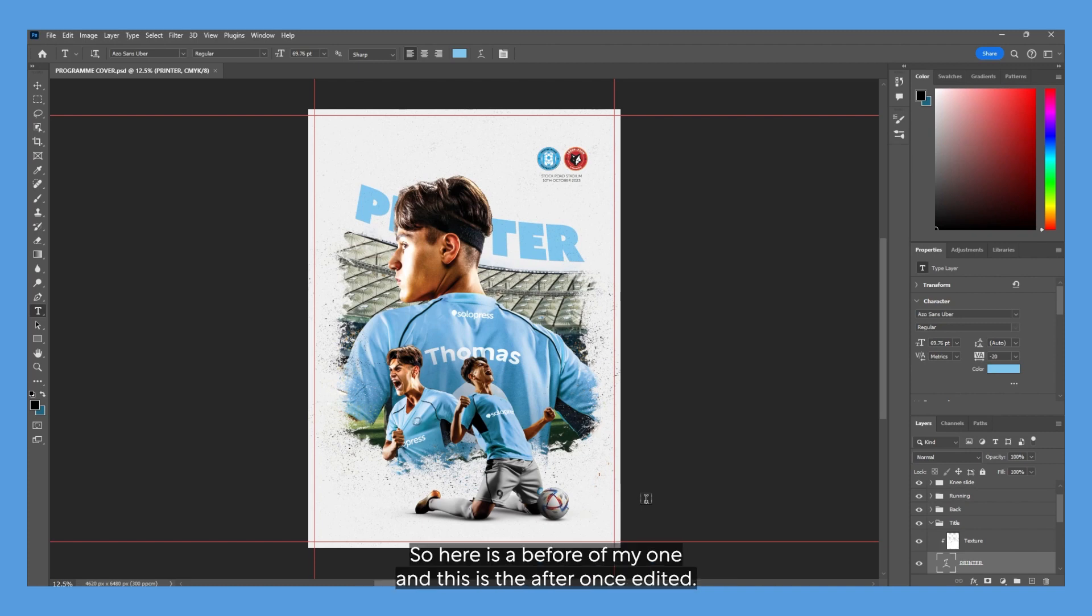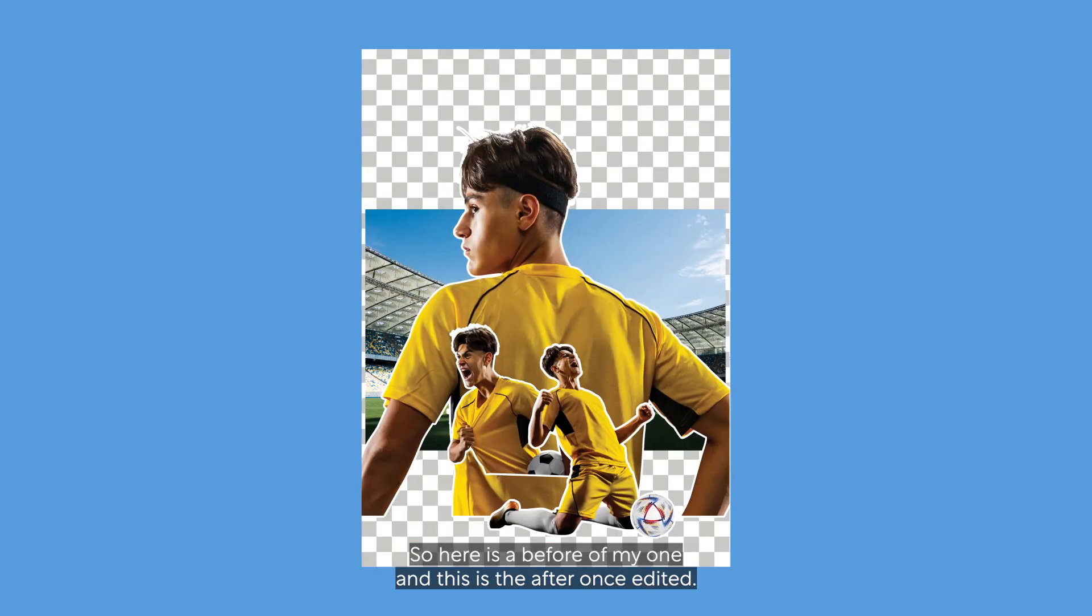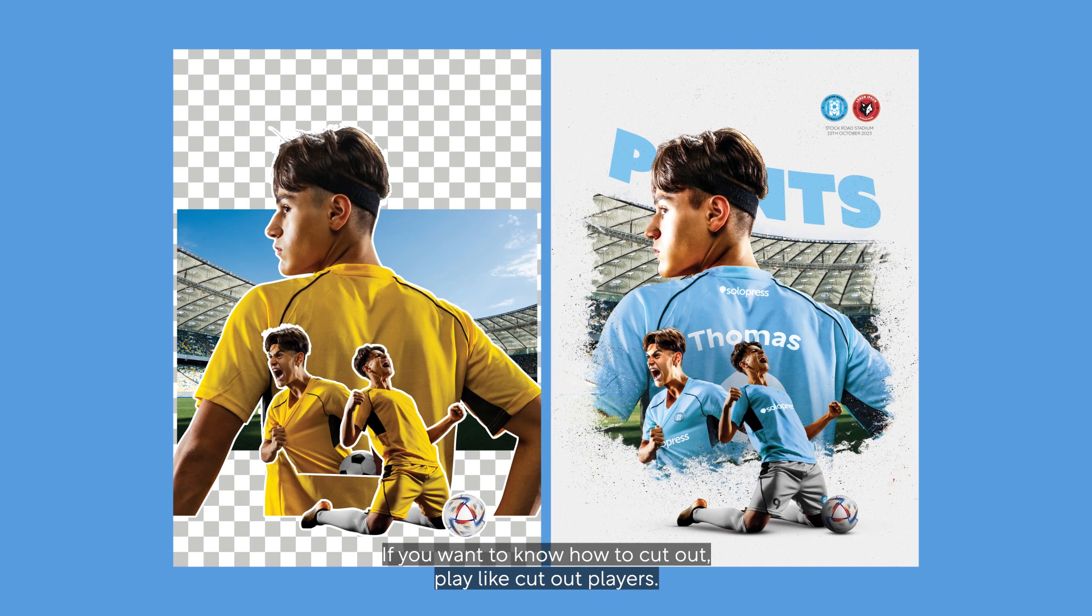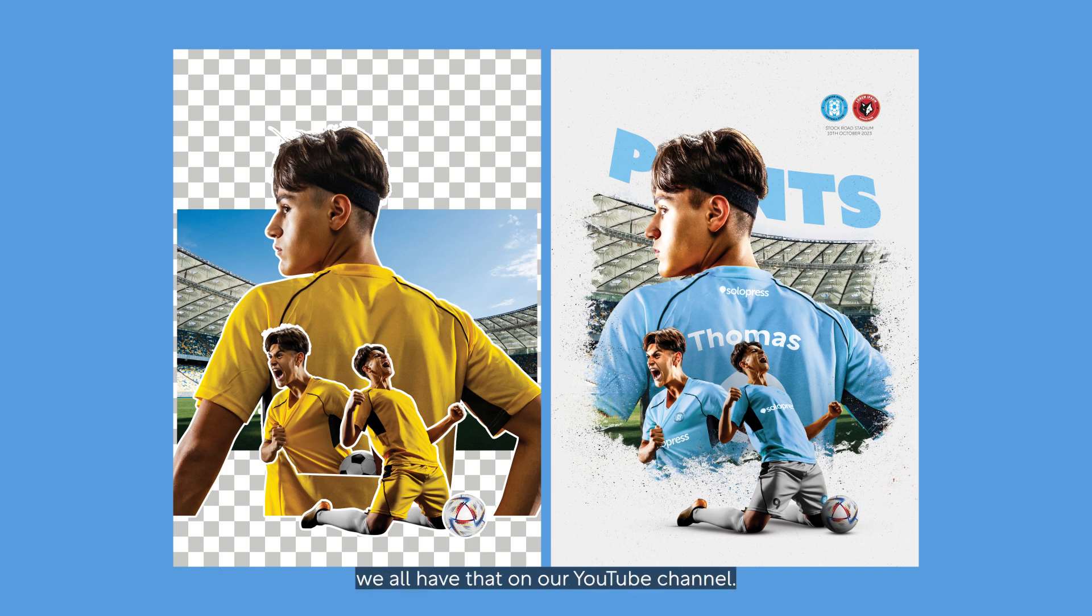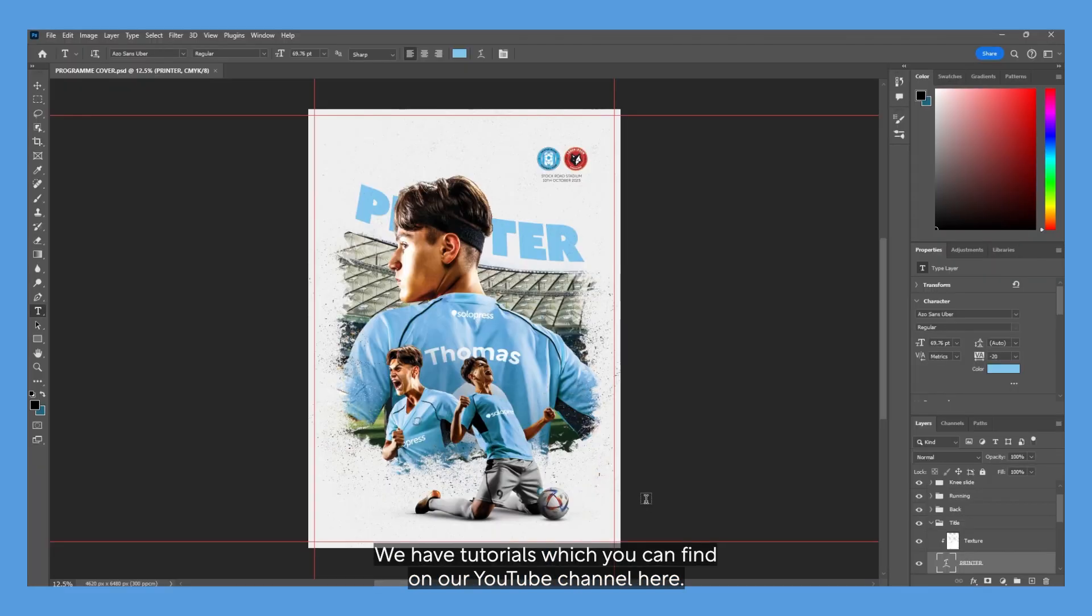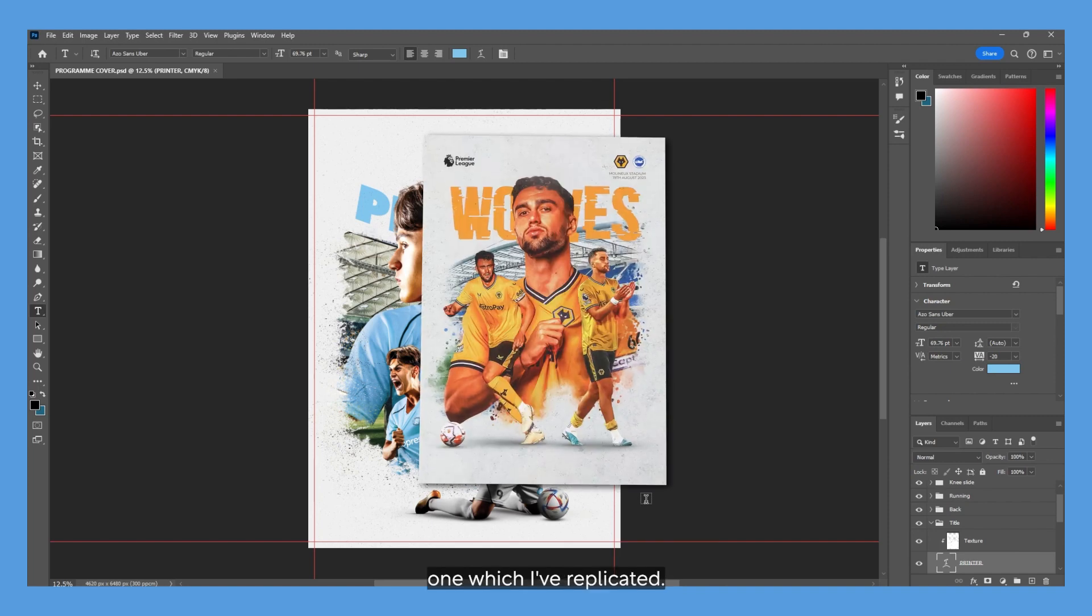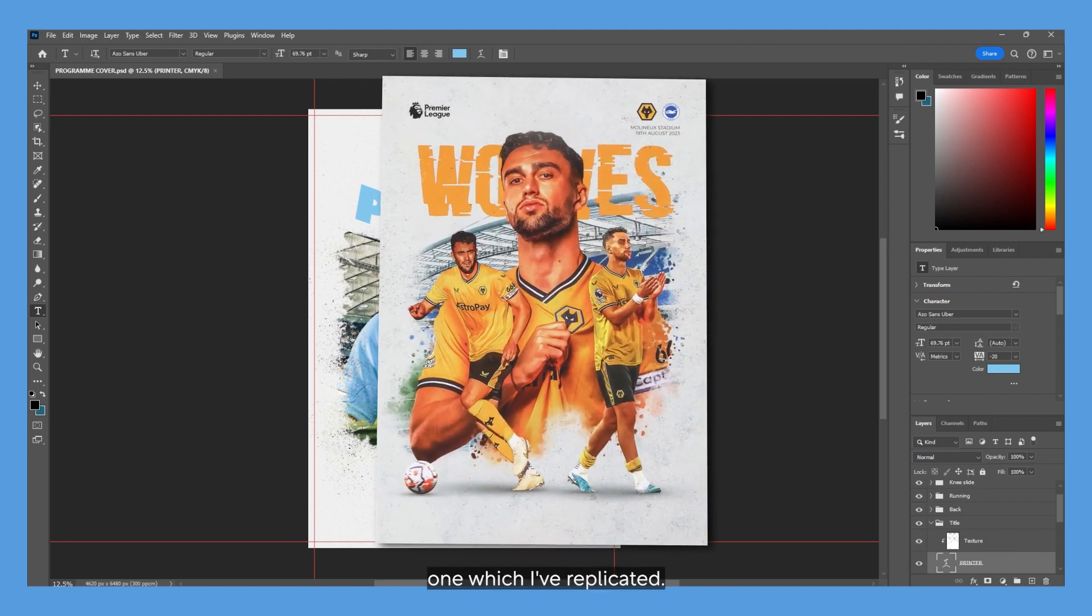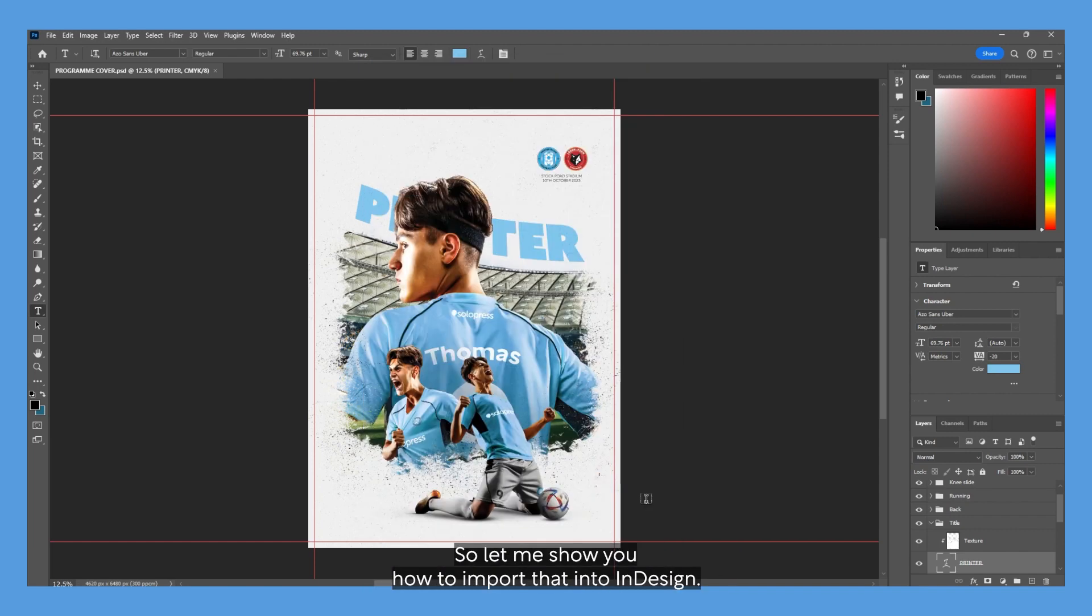Here's a before of my one, and this is the after once edited. If you want to know how to cut out a player or subject from a background or create a layer mask, we have that on our YouTube channel. Here is the Wolves one which I've replicated. This is the cover I've made, so let me show you how to import that into InDesign.